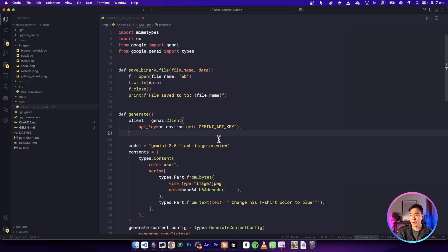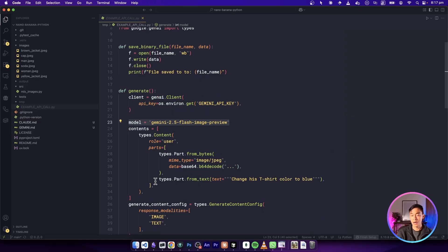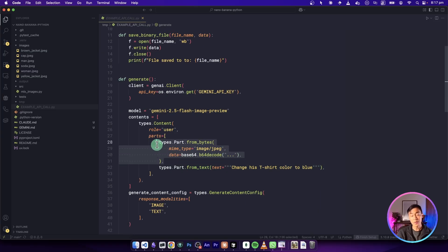For example, here's how it sets up the API key. Here's the name of the image model it's using. And here's how we can add a text prompt to the request. Here's how we can add an image prompt to the request.